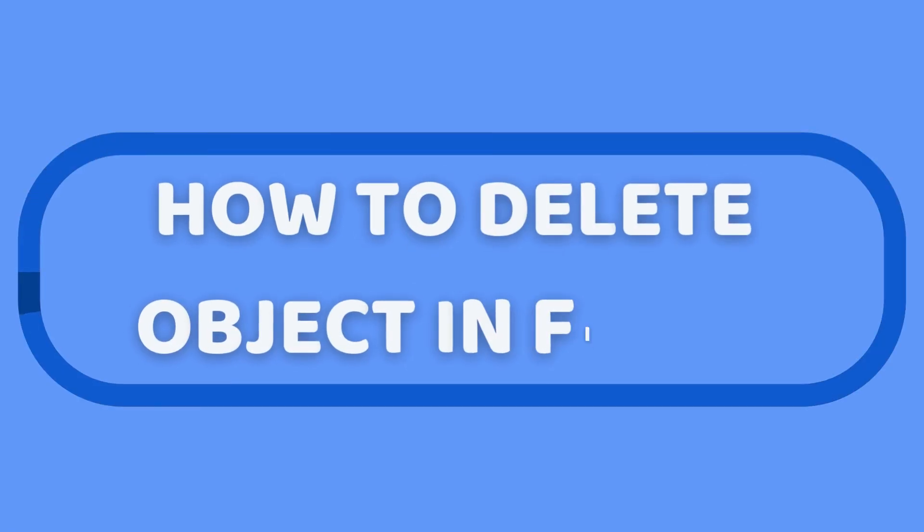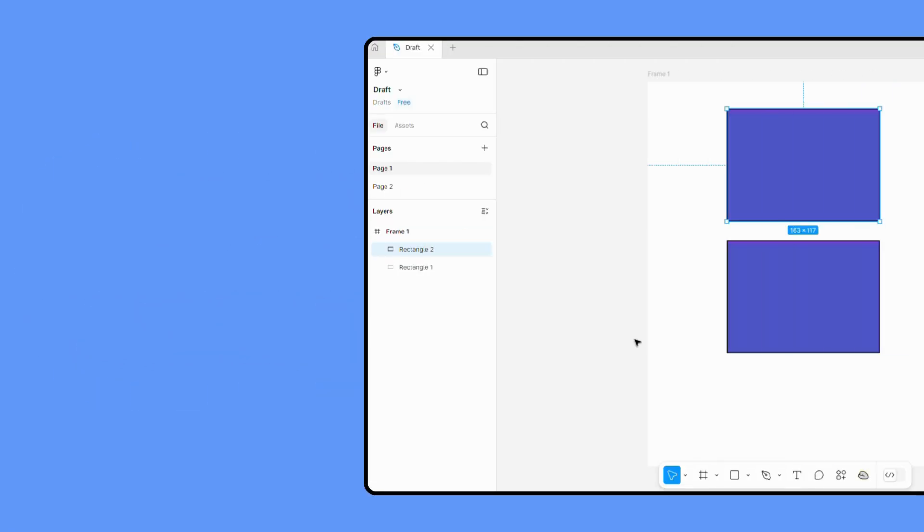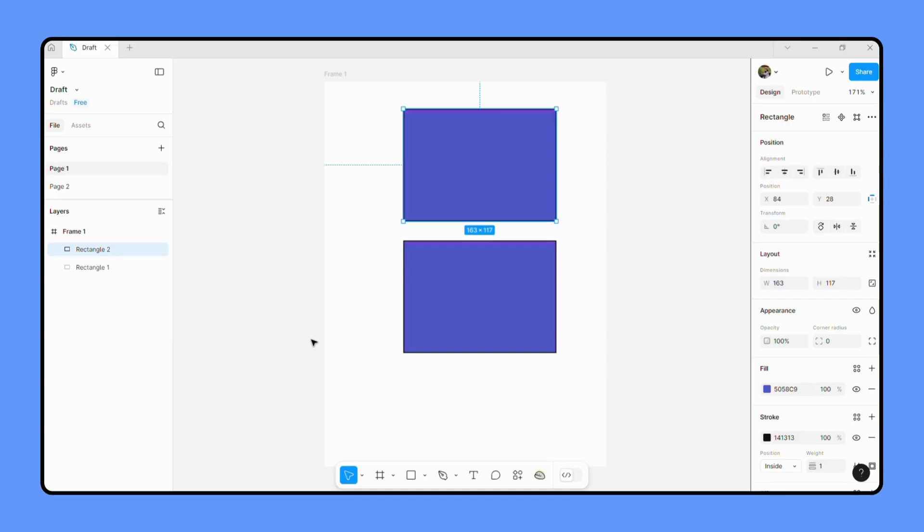How to delete objects in Figma. Whether you've made a mistake or simply want to clean up your design, knowing how to do this is essential. Let's get started. First, let's talk about why you might need to delete objects. I think you already know that, so I don't want to make this any longer. Let's just dive into how to delete objects in Figma.